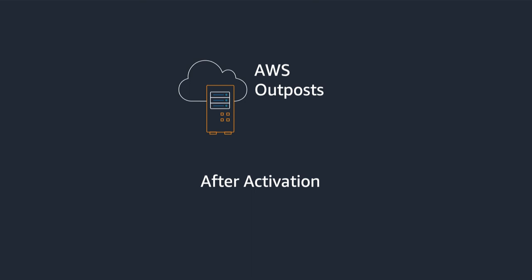Hello, my name is Josh Cohen and I'm on the Outpost team here at AWS. In this video, we're going to talk about what happens after your Outpost has been activated.